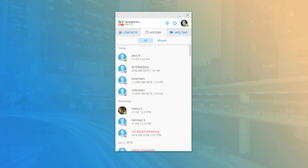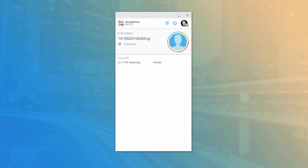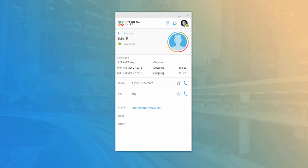The History tab contains all placed, received, and missed calls. You can filter to show only your missed calls by clicking the Missed tab at the top. Just like the contact list, you can mouse over a call in the history and click the phone icon to immediately call the party back. You can also click the name or number on the left to access the call history card, which displays the last three most recent calls and additional contact information if available.